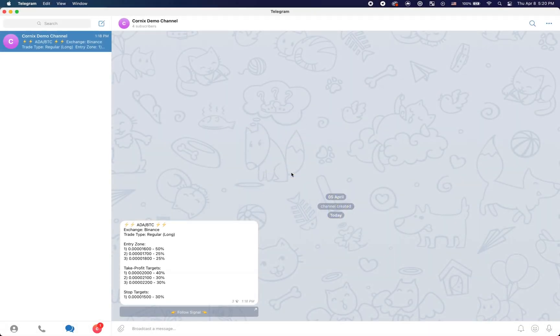Hello everyone and welcome to another Cornix tutorial. In this video, I will go over the registration process for the Cornix Telegram trading bot.